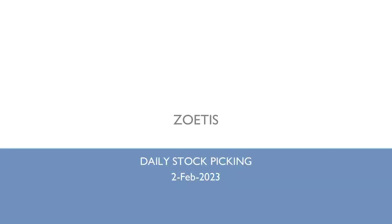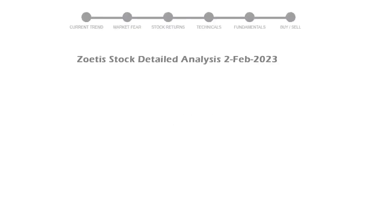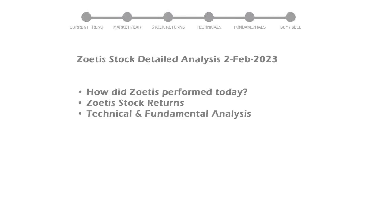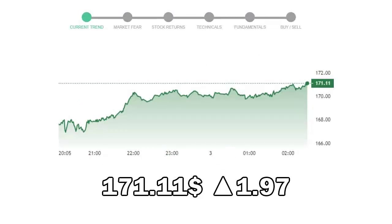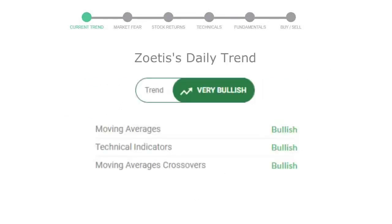Let's look at Zoetis stock and see if it's worth owning today. We will cover all these points for better stock picking. Zoetis closed at $171.11 with an increase of 1.97% in the last trading session.